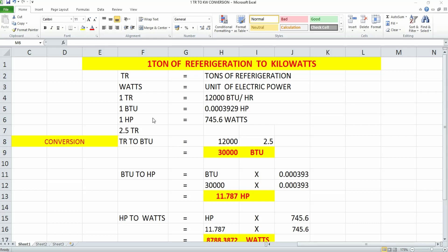As you all know, horsepower is a unit of measurement of power, and one horsepower equals 745.6 watts. Our intention is to convert a particular tonnage of refrigeration to wattage. Here I'm assuming 2.5 TR to convert to watts.